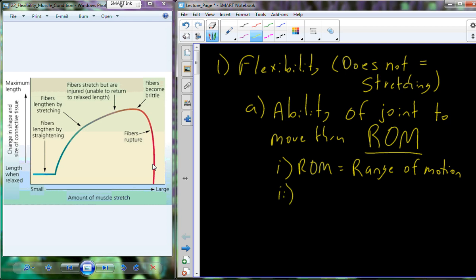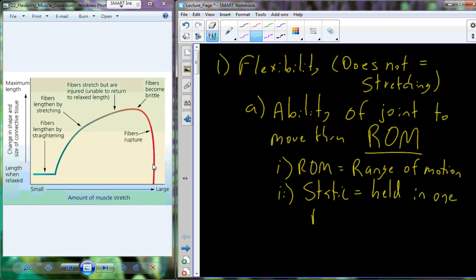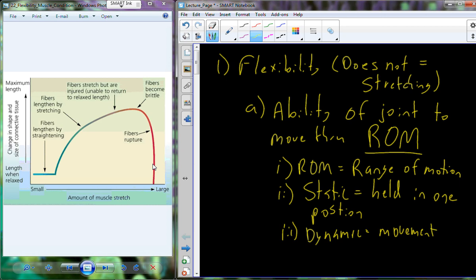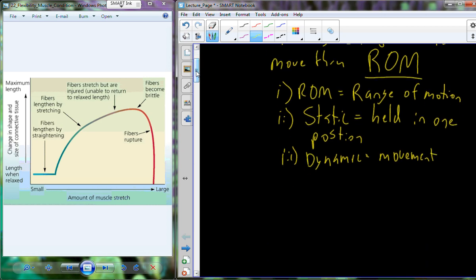When we look at the ability of a joint to go through its range of motion, range of motion occurs in two ways: either as a static range of motion — how far a joint can go and be held in one position — versus dynamic range of motion, which is the characteristic of a joint's movement through its entire range of motion, not just held in one position.